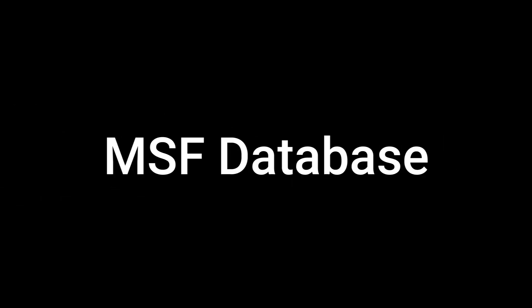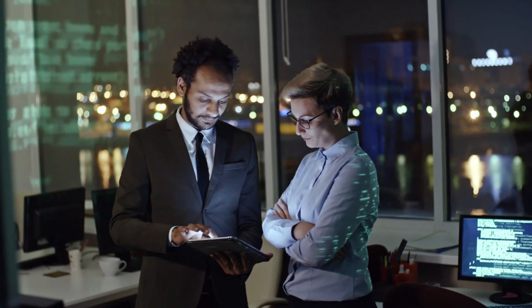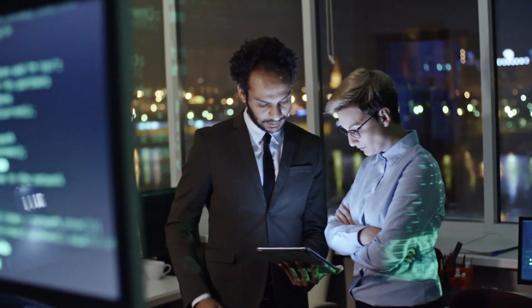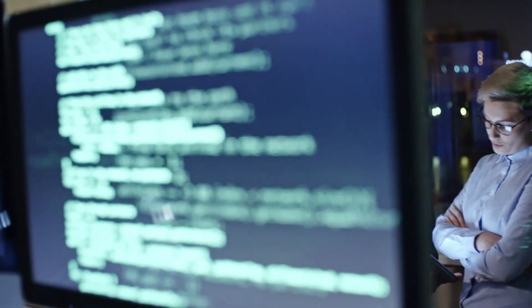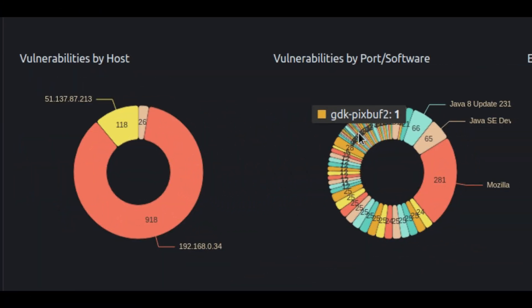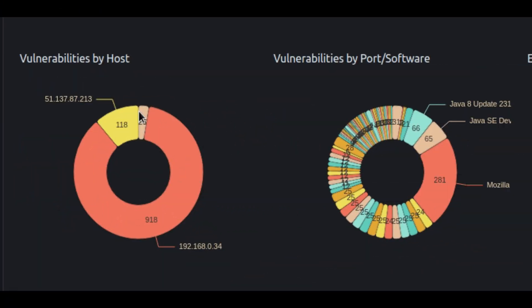MSF DB or Metasploit database: Managing all the data can become a hurdle real quick, which is why Metasploit framework gives you the option to use PostgreSQL database to store and access your data quickly and efficiently. For example, you may store and organize your scan results in the database to access them later.